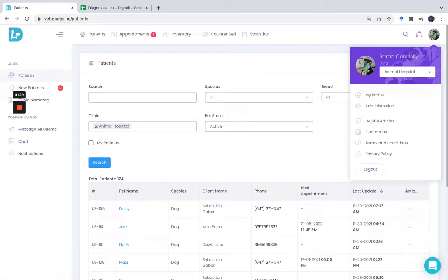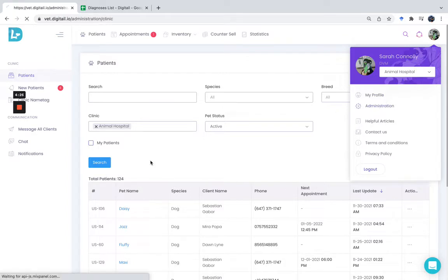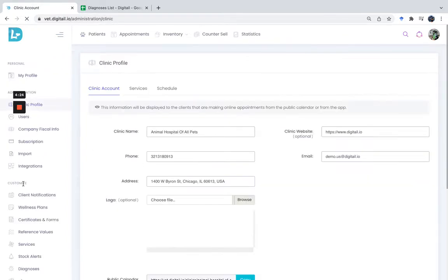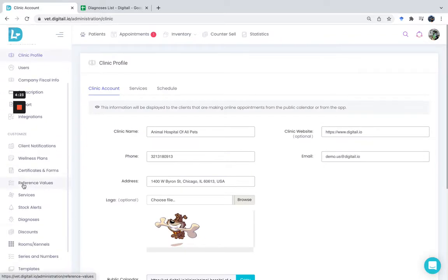You can view the diagnosis list by going to Administration. On the left-hand side, you will have a menu called Diagnoses.